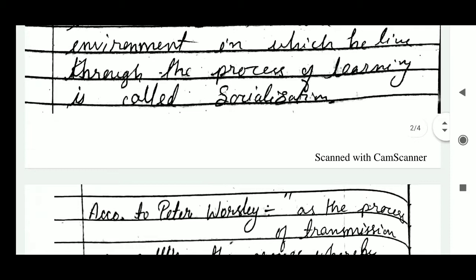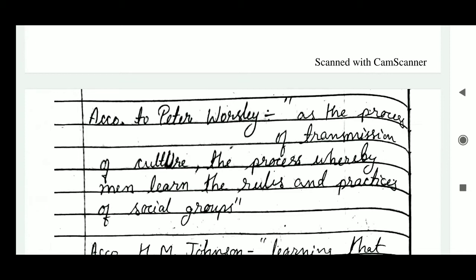Now moving on to the definitions. According to Peter Walshle, socialization is the process of transmission of culture — the process whereby men learn the rules and practices of social groups.